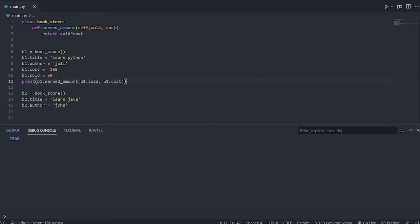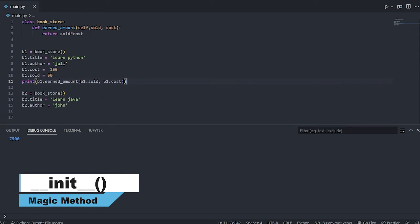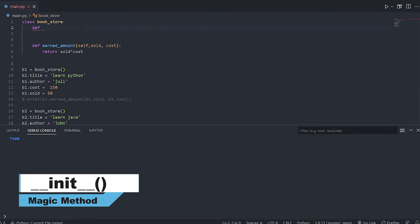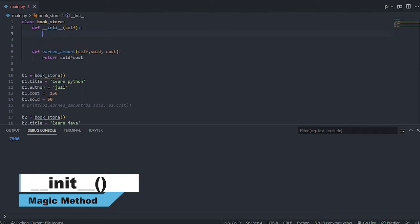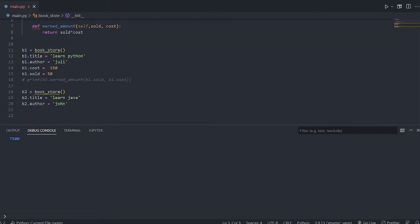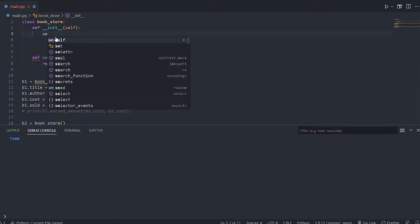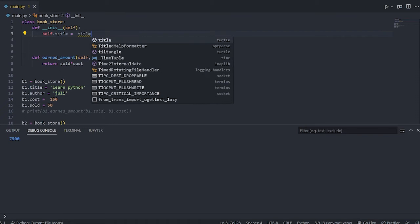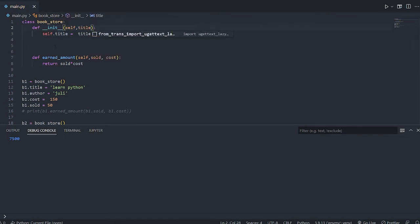Creating attributes manually for thousands of objects is tedious. The solution is the __init__ method, also called a constructor. I create it with double underscore init double underscore, passing self plus the attributes. This constructor is called automatically whenever an object is created.